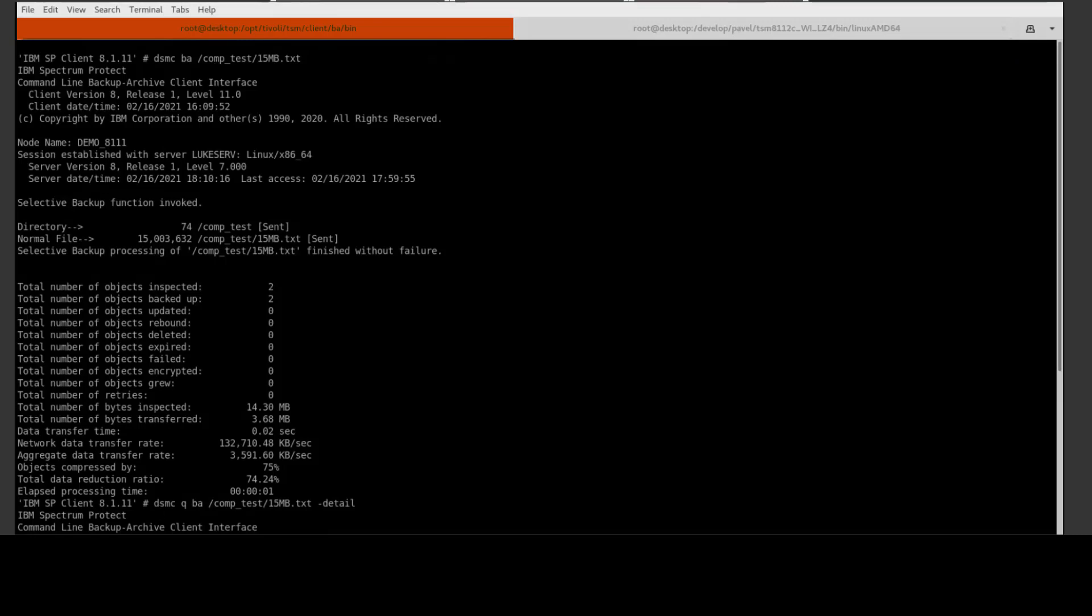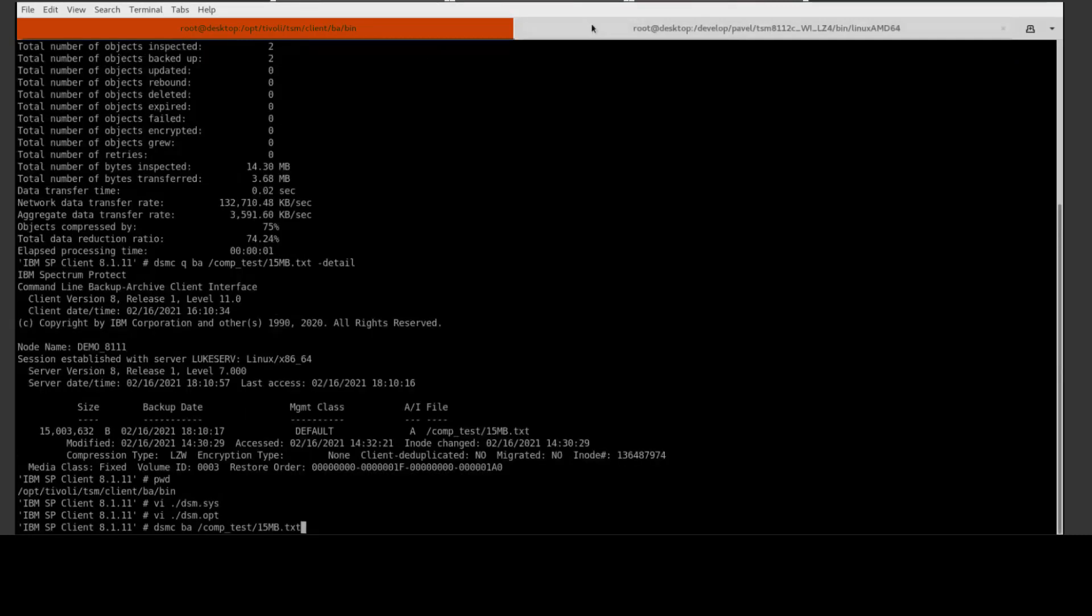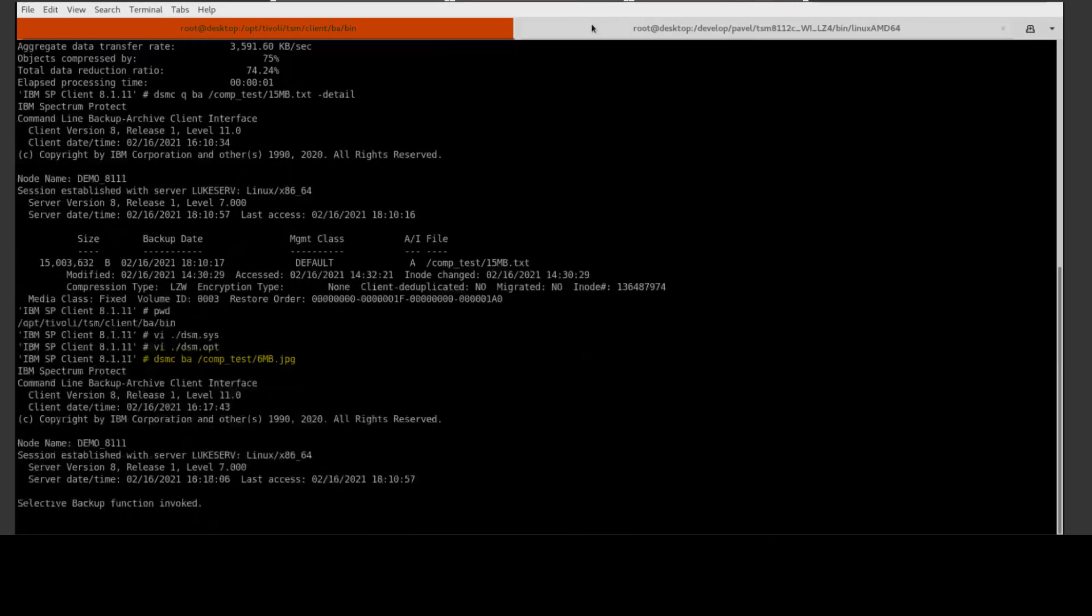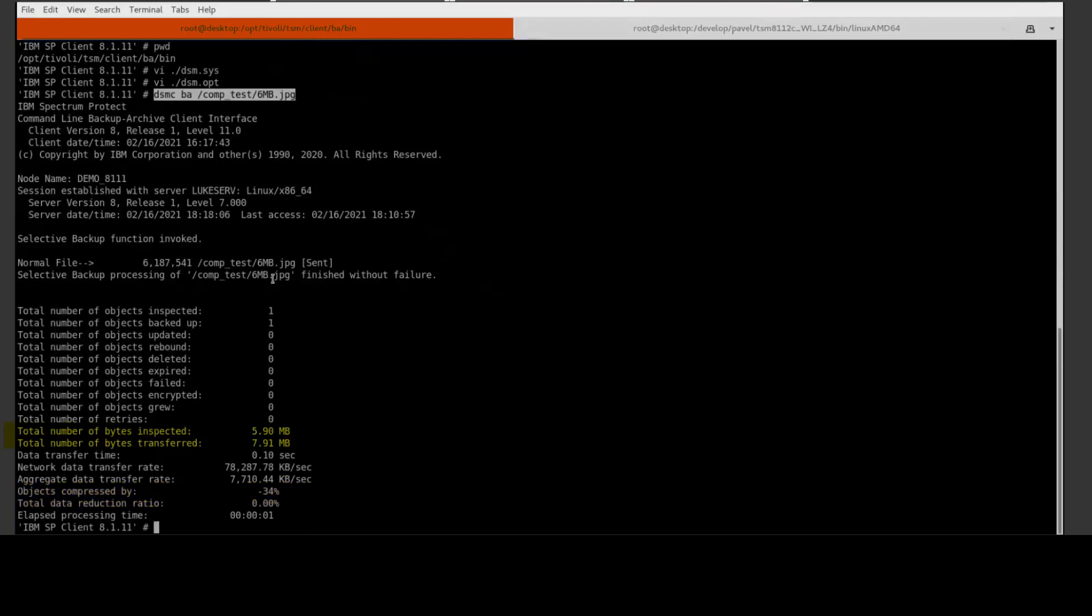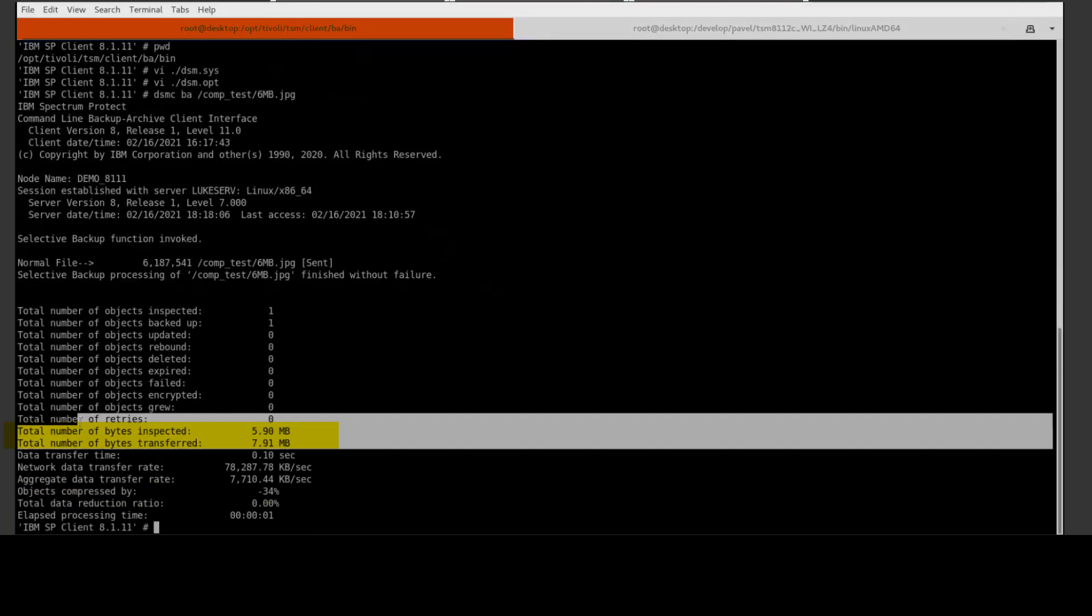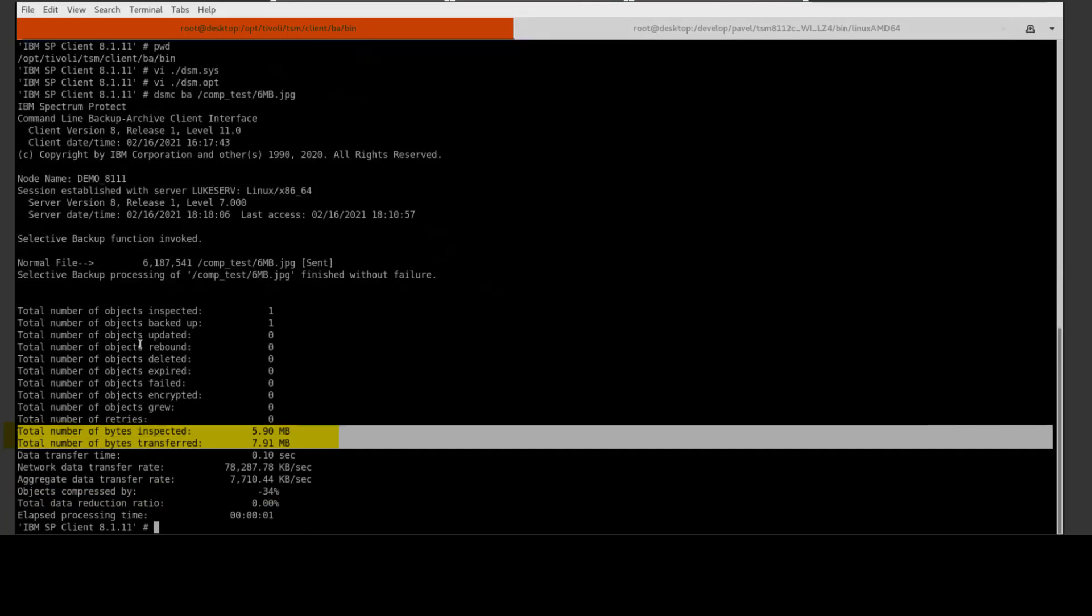Okay, let's go ahead and try backing up a different file. This time we're going to backup a JPEG file. So if we go over to 8.1.11 and issue a backup against this, you'll see that this JPEG file actually grows when it's compressed. The object compressed by shows up as negative 34%. This used LZW compression and it will be sent because the default is compress always equals yes, meaning it will send it regardless if it grows or not.